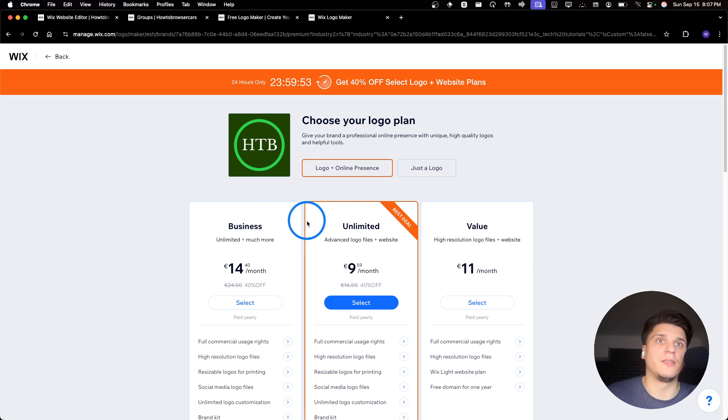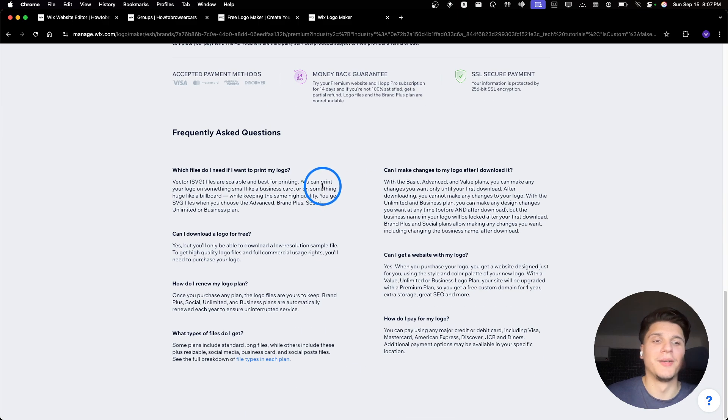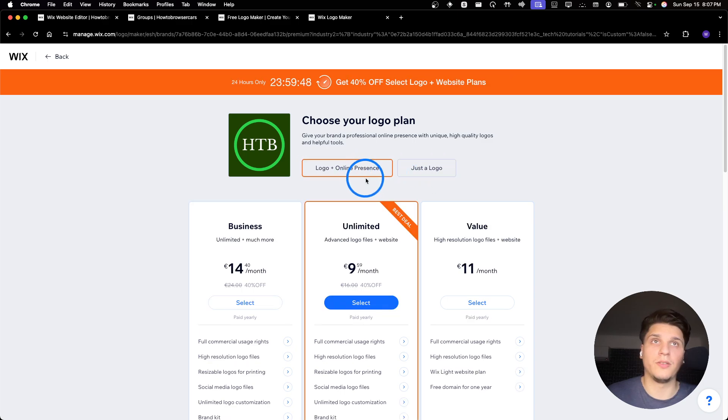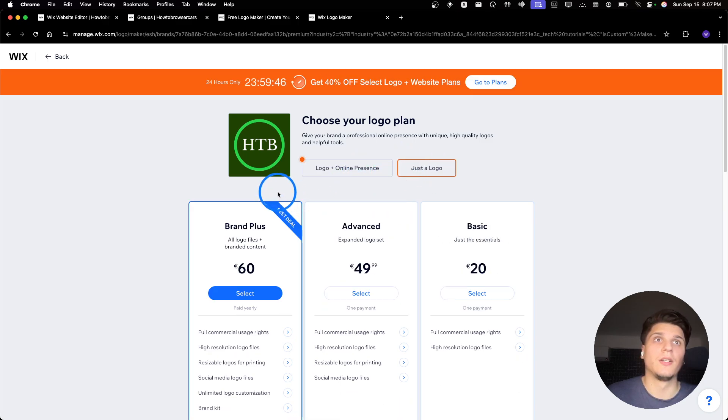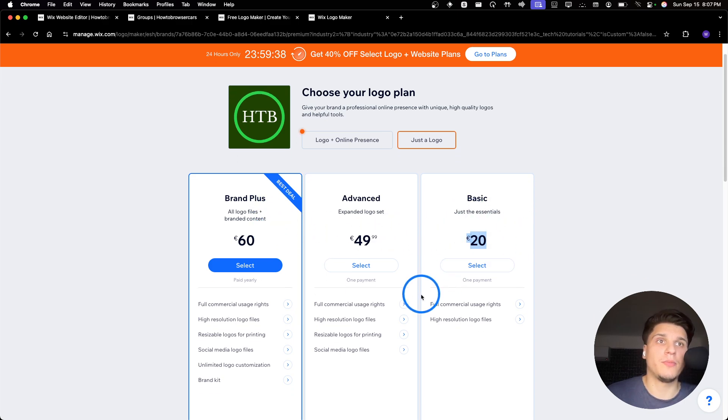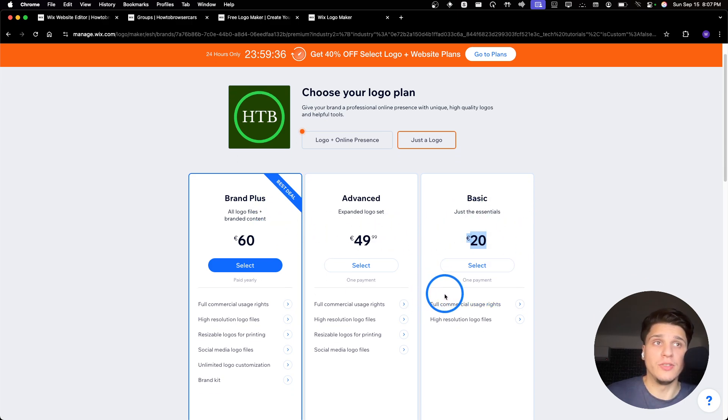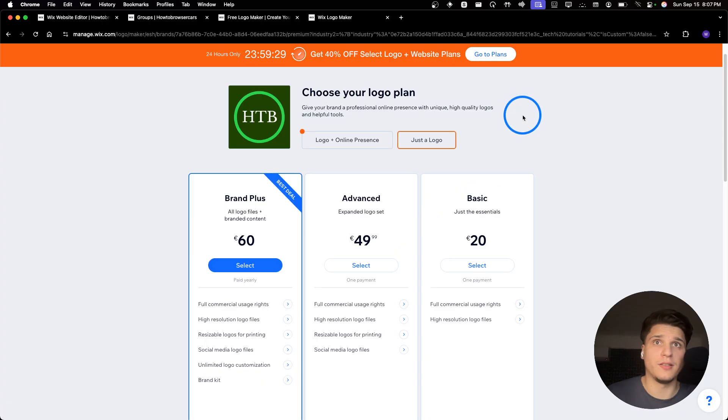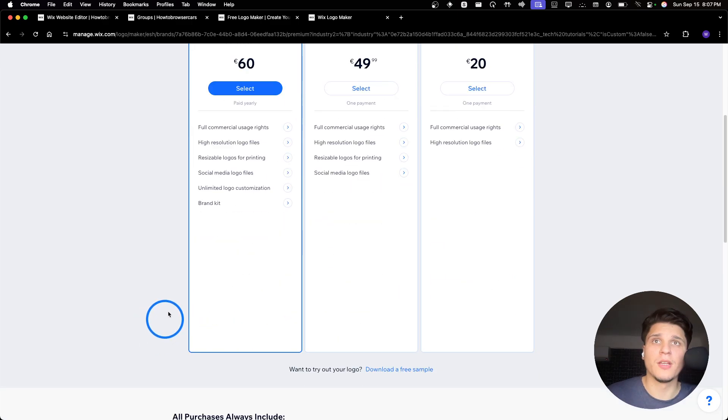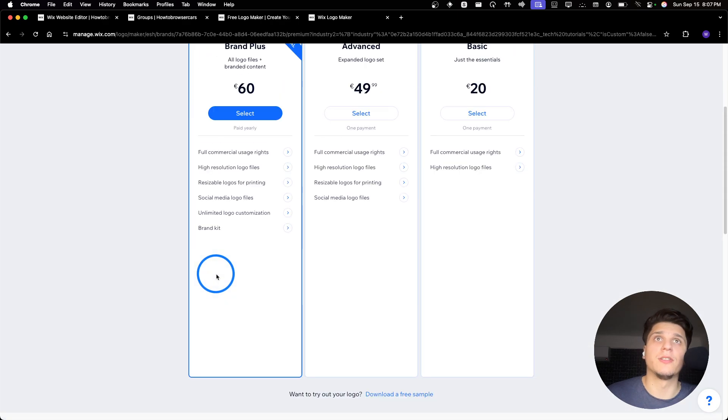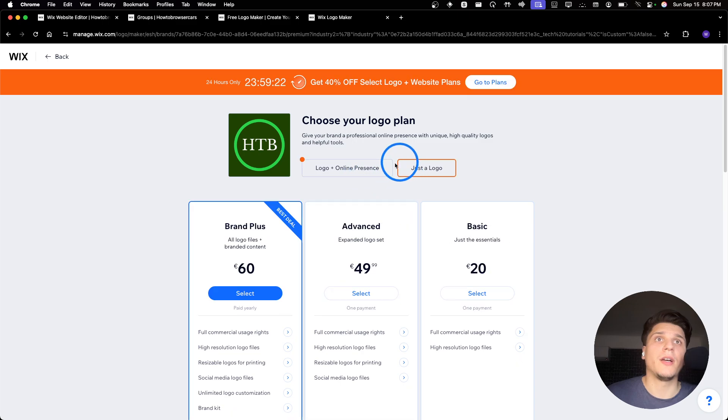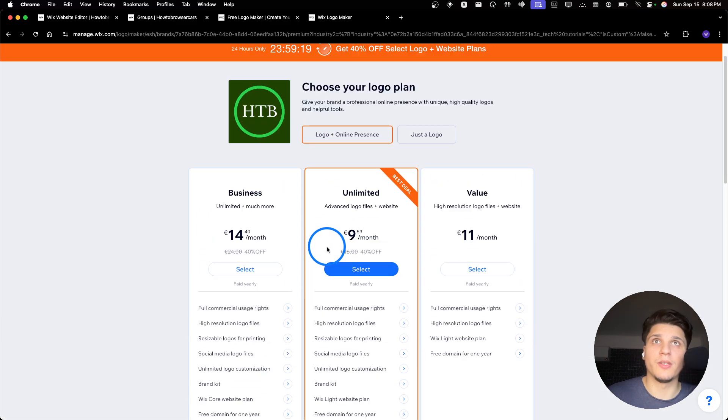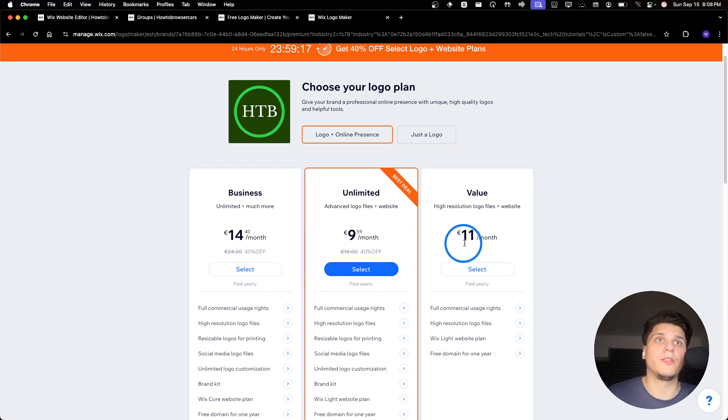You have two options, just the logo or logo plus online presence. Select just the logo, you have the basic, advanced, and then brand plus. Now for 20 bucks, you get full commercial usage rights. You also get high resolution logo files for prints and for social media. And then here you have other features. So yeah, you have two options. You also have online presence. If that's something you want, you can use this plan as well, one of these plans.